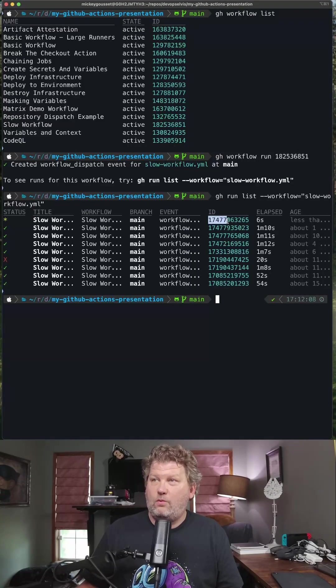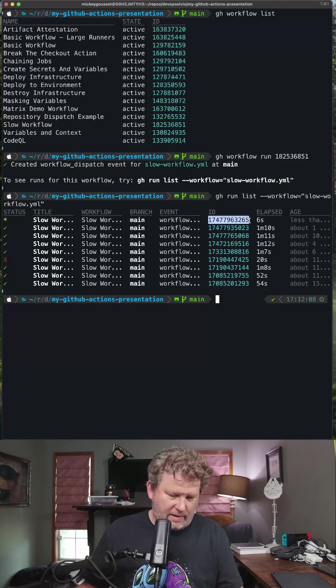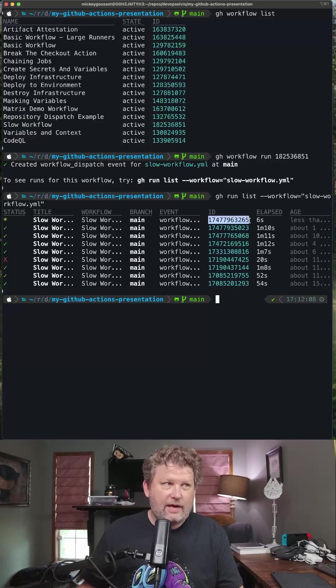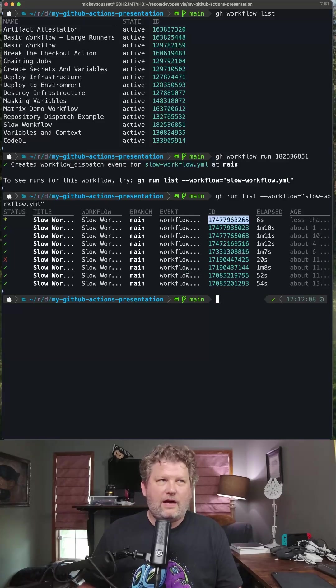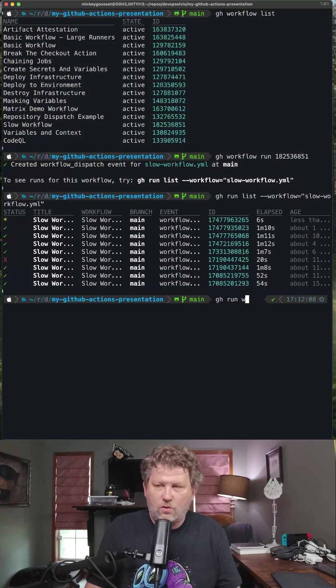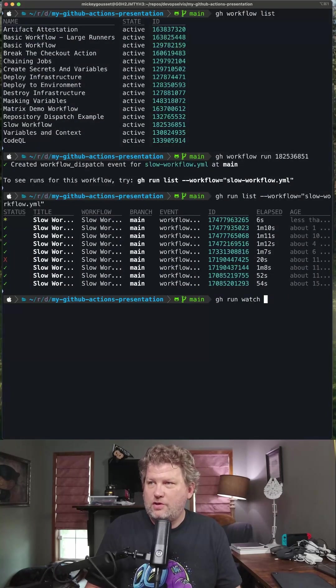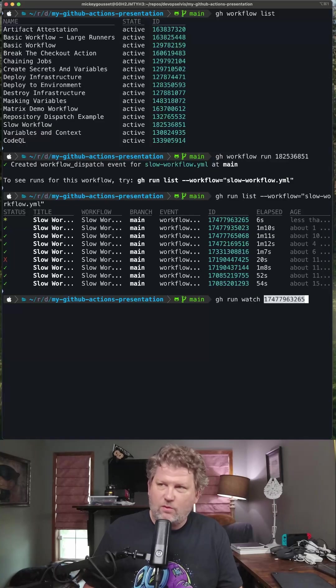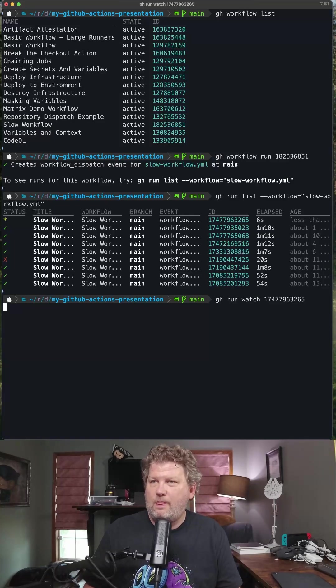And with that run ID, I'll copy that run ID. And now I can run the command gh run watch with that run ID.